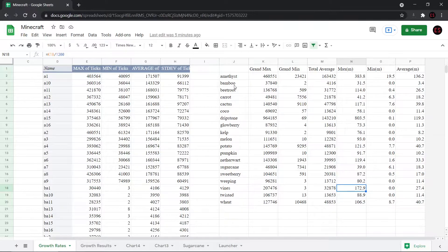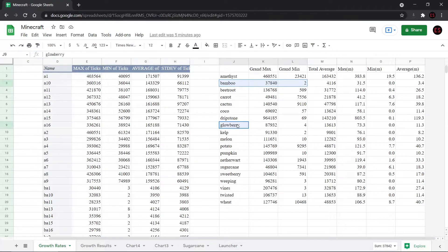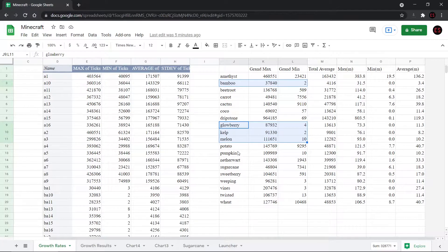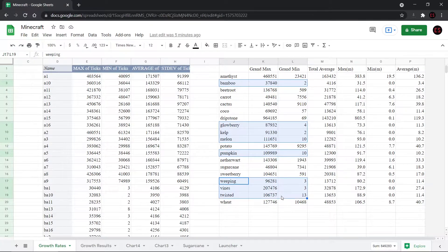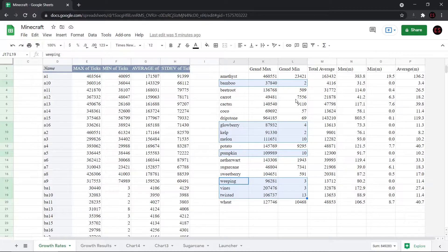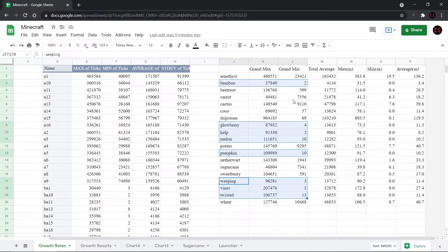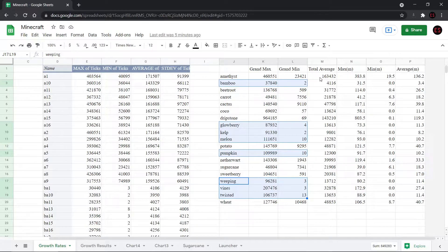As for the rest of them, our winners with the grand minimum is bamboo, glowberry, kelp, and melon, pumpkin, and all three of the vines, which can all happen within 20 ticks, which is less than one second. So congratulations and good to know.